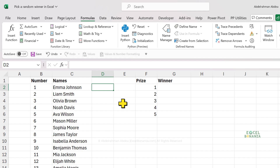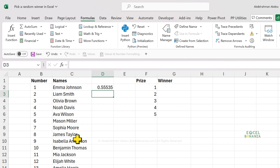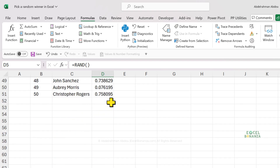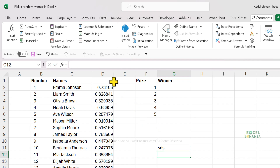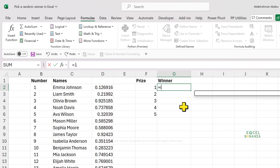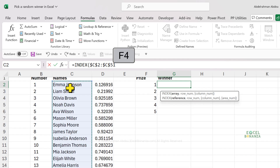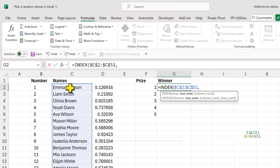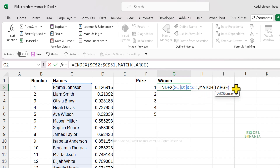For this formula, we're going to start by assigning a random number to each of our names using the RAND function. This gives each name a random number between zero and one — a decimal number. If we drag the formula down, each name gets a random number. The RAND function is a volatile function, so if you do anything in your spreadsheet the random numbers will update. Then we can use the INDEX function — we're going to index that array of names and make sure to use an absolute reference. Then for the row number, we're going to use the MATCH function and match the first largest, second largest, and so on, depending on the position of the prize.